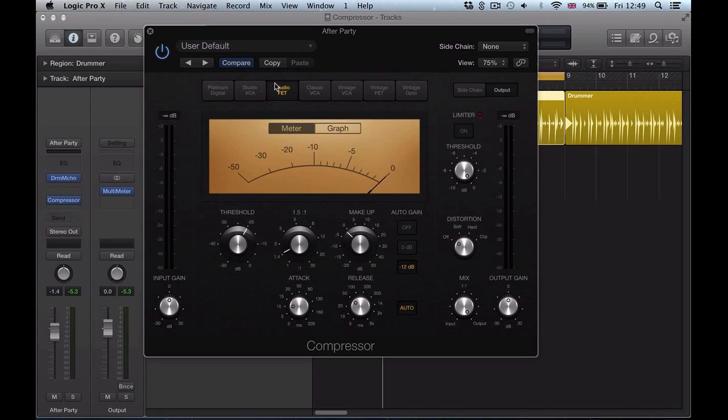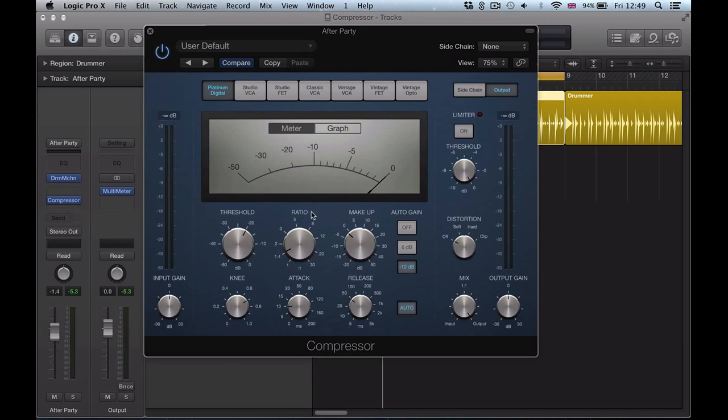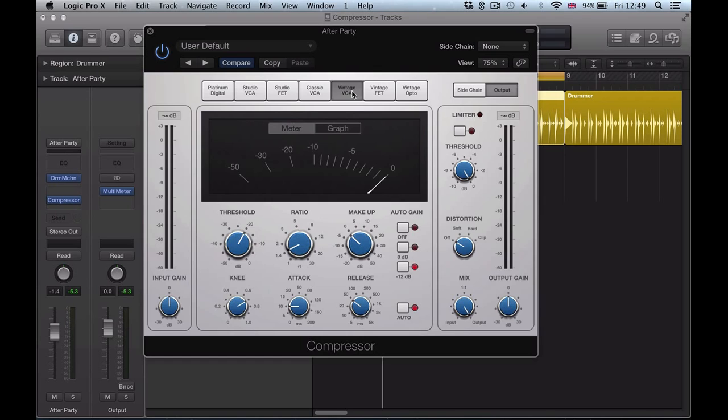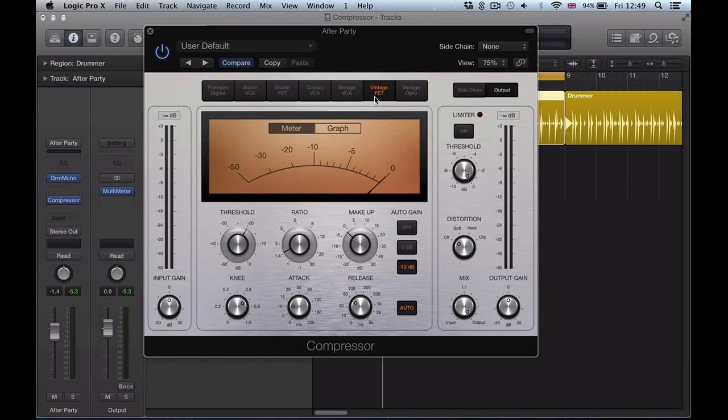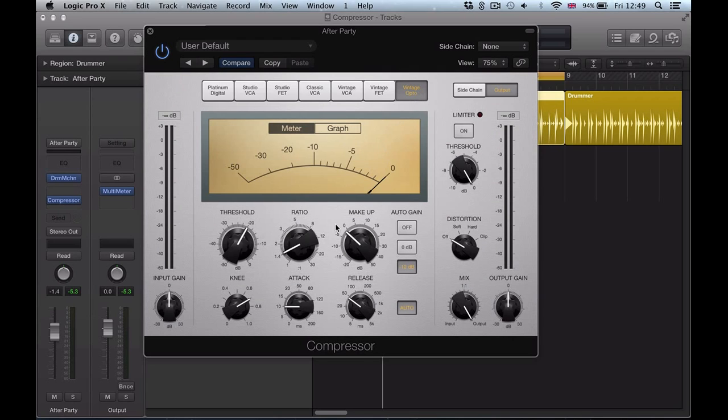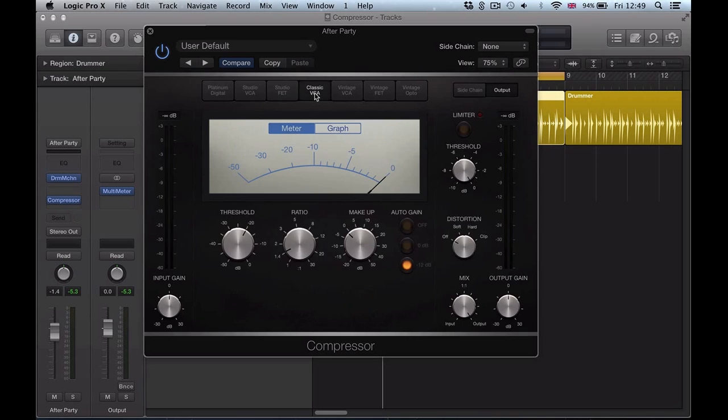But now you really know where you are, you're in this FET, it looks like an 1176, the Platinum version, the vintage VCA, looks a little bit more like an SSL bus compressor, so you're going to probably reach for these different types of compressor a lot more now, and this new one, the classic VCA, which has been modeled on the DBX 160.